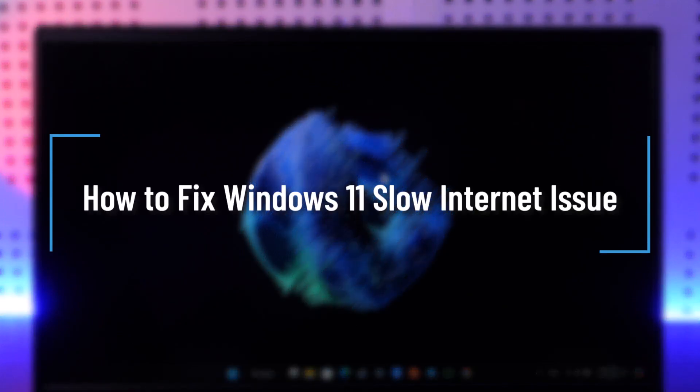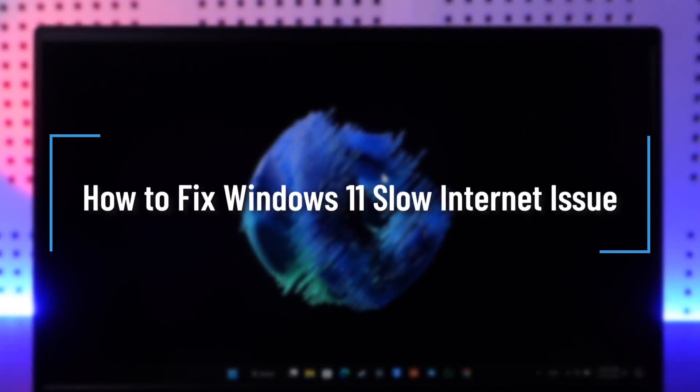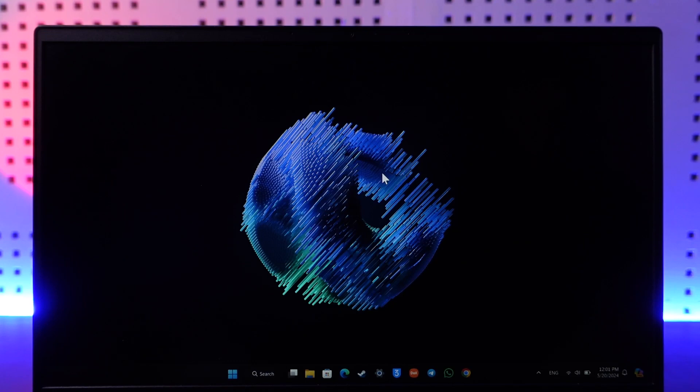How to fix Windows 11 slow internet issue. Hey everybody, welcome back to the channel. In this video, we're going to learn how we can solve Windows 11 slow internet issues, so make sure to watch the video till the end.